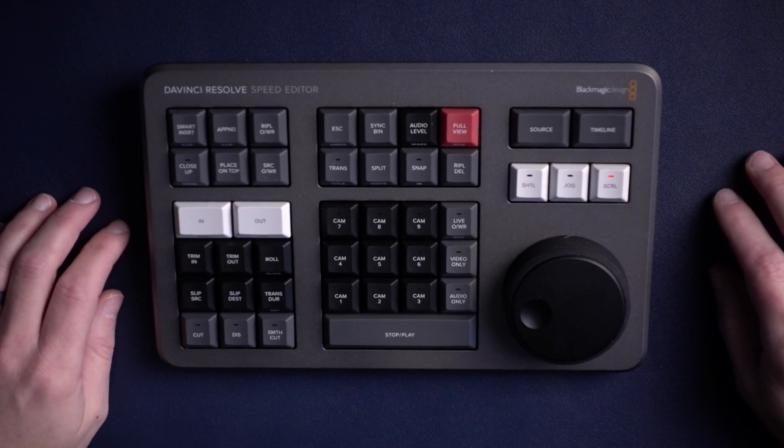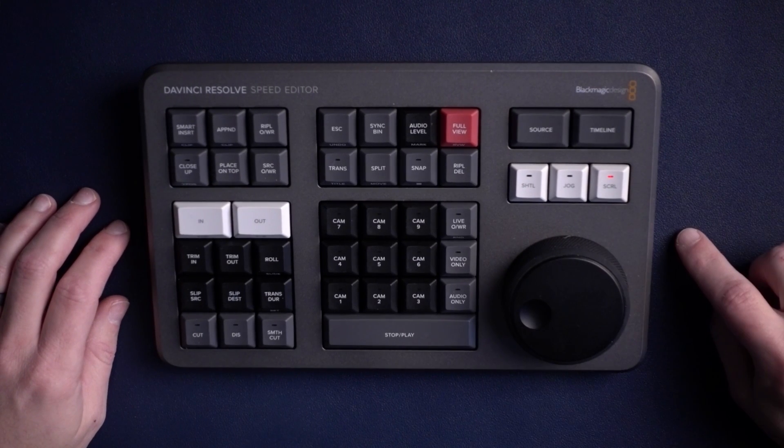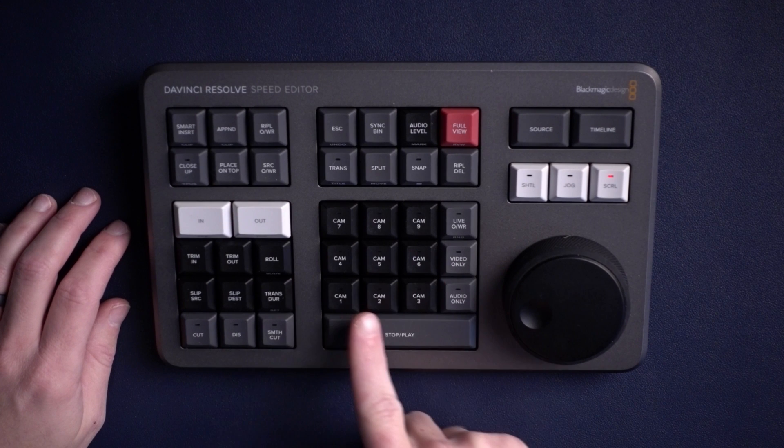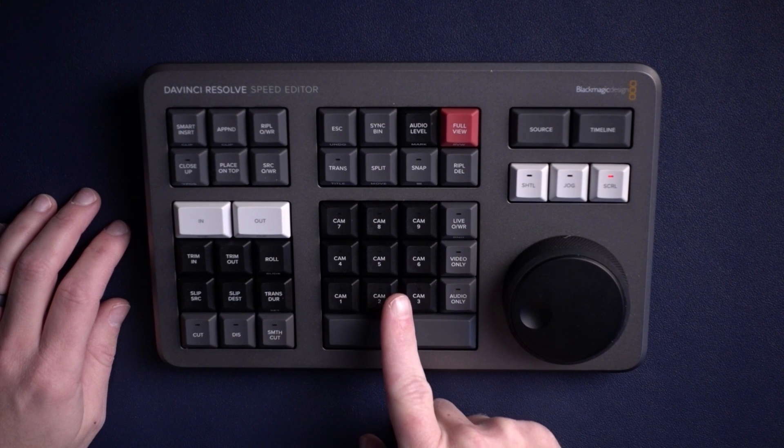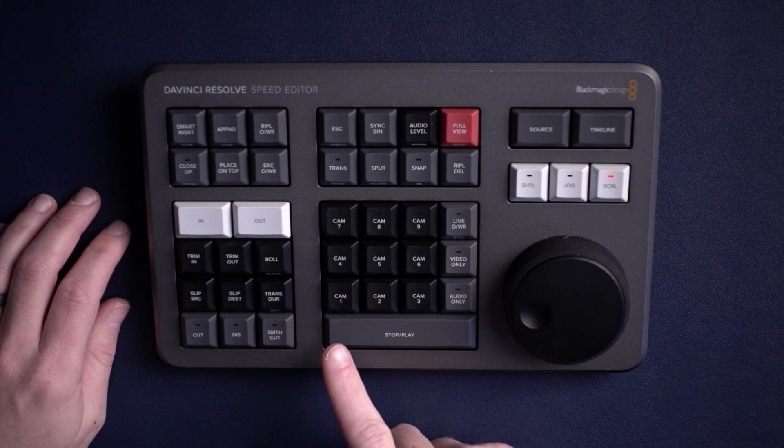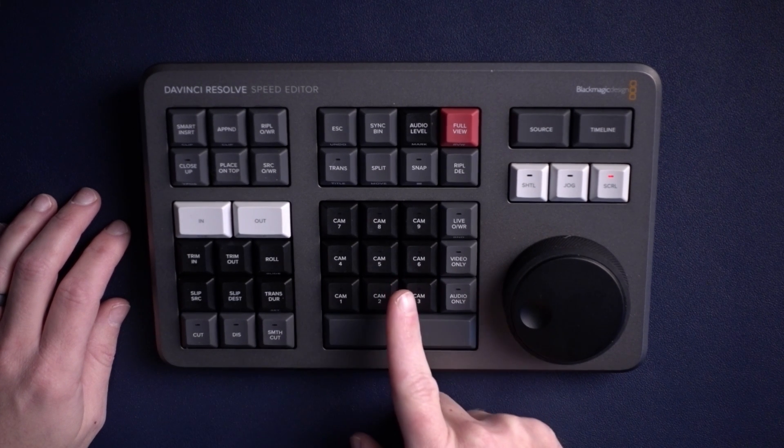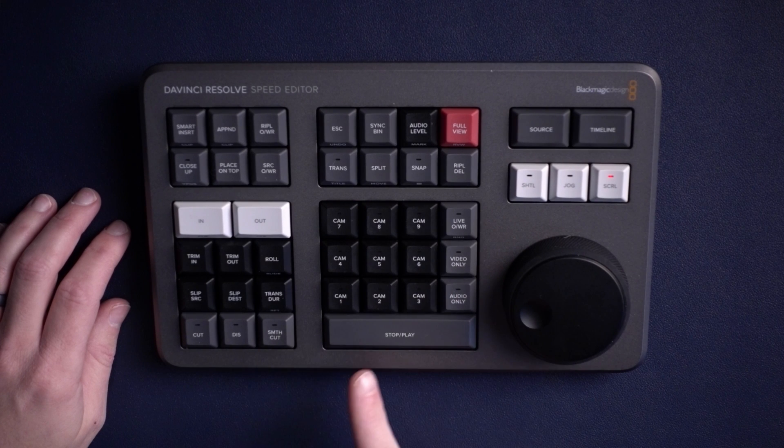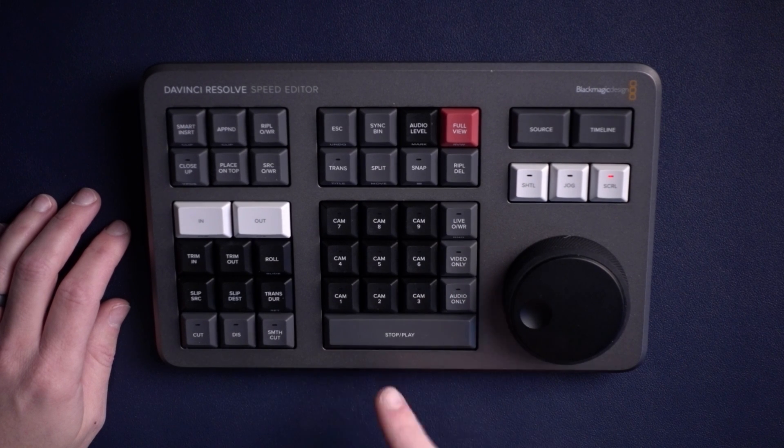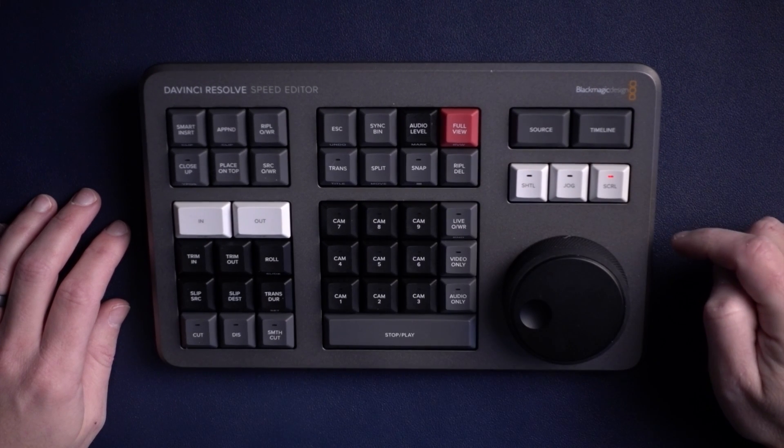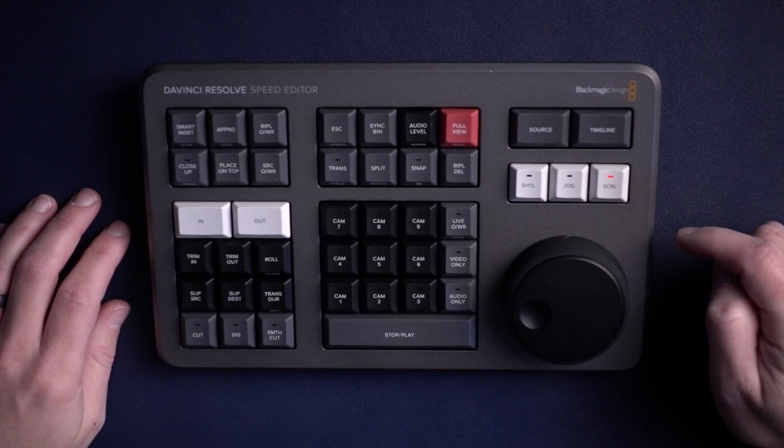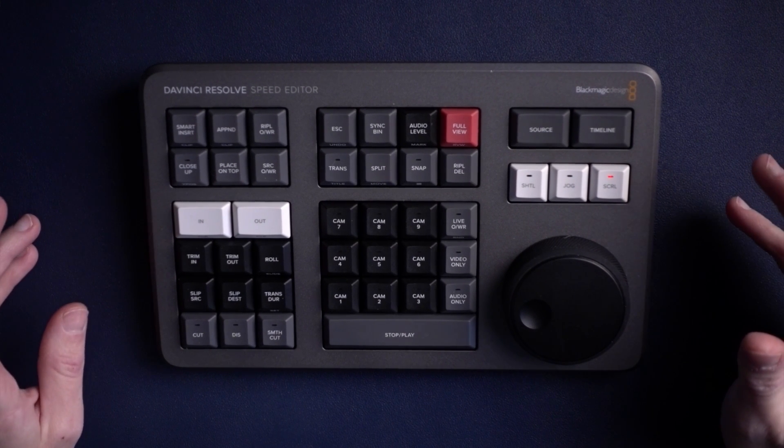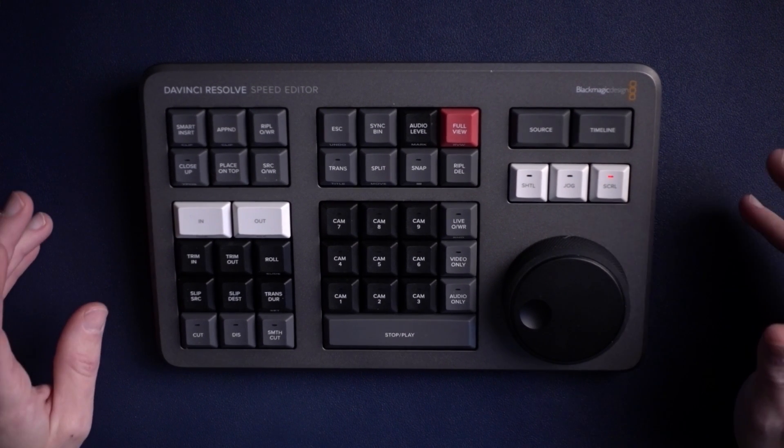Okay, so here is the new Speed Editor for DaVinci Resolve. In the middle section you'll see there are lots of multicam buttons. Those are to change angles, decide if you want video or audio only, and then there is a special Live Overwrite button right there. It kind of works like a caps lock button does on a normal keyboard.